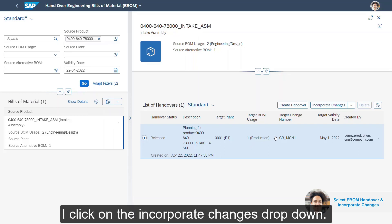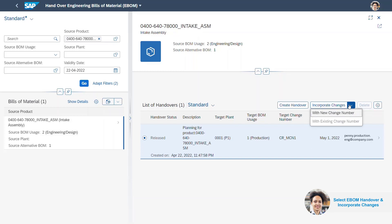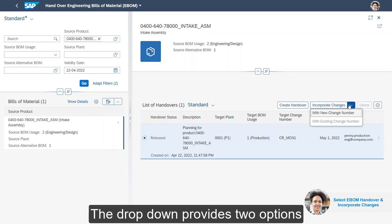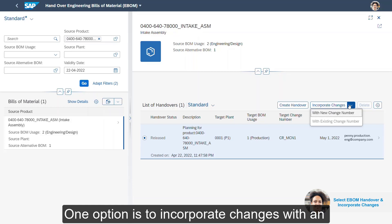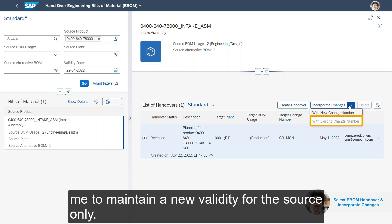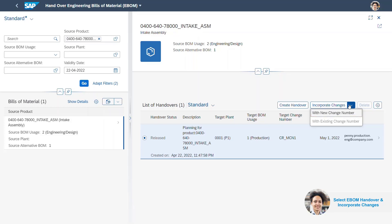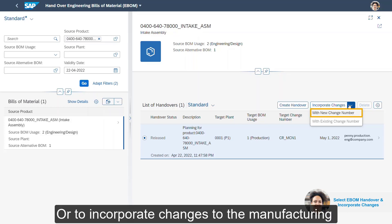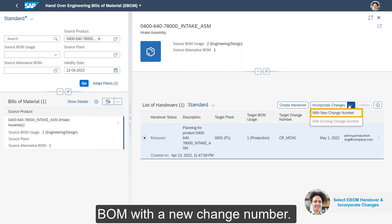I click on the Incorporate Changes drop-down. The drop-down provides me with two options: one option is to incorporate changes with an existing change number, where the app allows me to maintain a new validity for the source only, or to incorporate changes to the manufacturing BOM with a new change number.